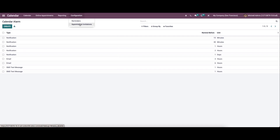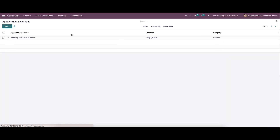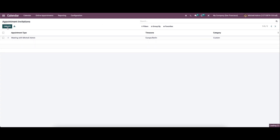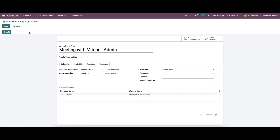Apart from the reminders, here we have the appointment invitation option. We can see the appointment time, time zone, and category. If you want to create a new appointment invitation, you can click on the create icon and provide the details.